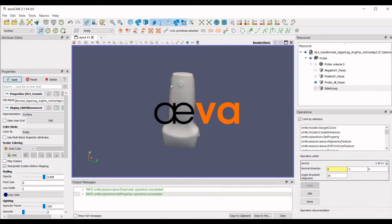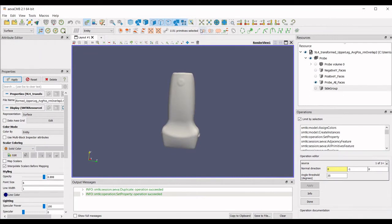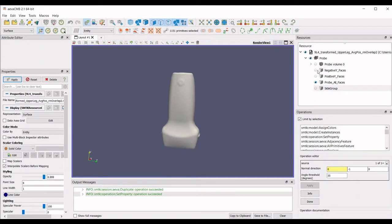In this video, we will show how to manipulate face groups using the Boolean operations within AvaCMB. For this tutorial, we start with an ultrasound probe model.